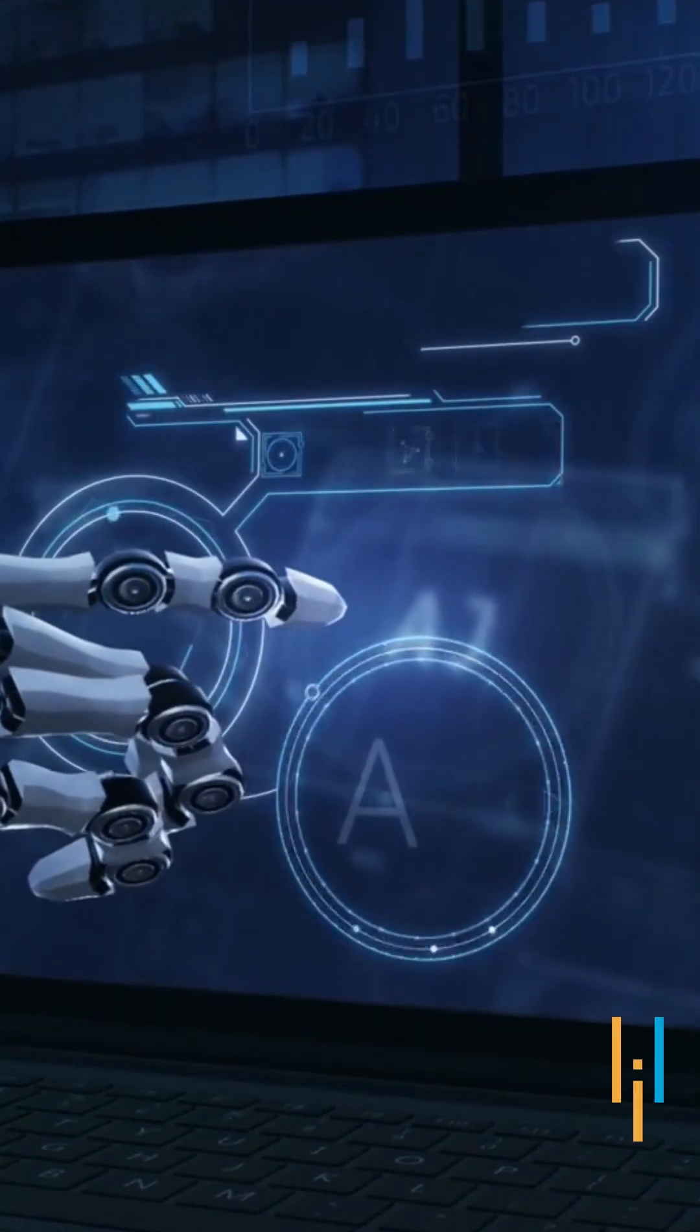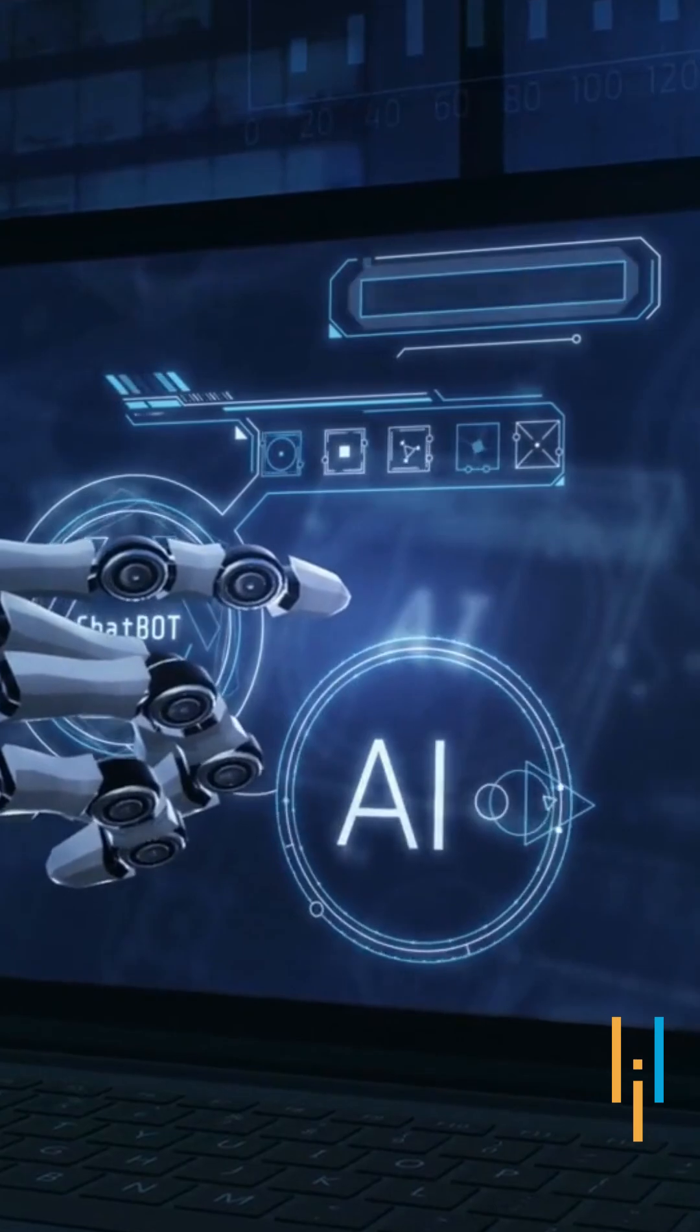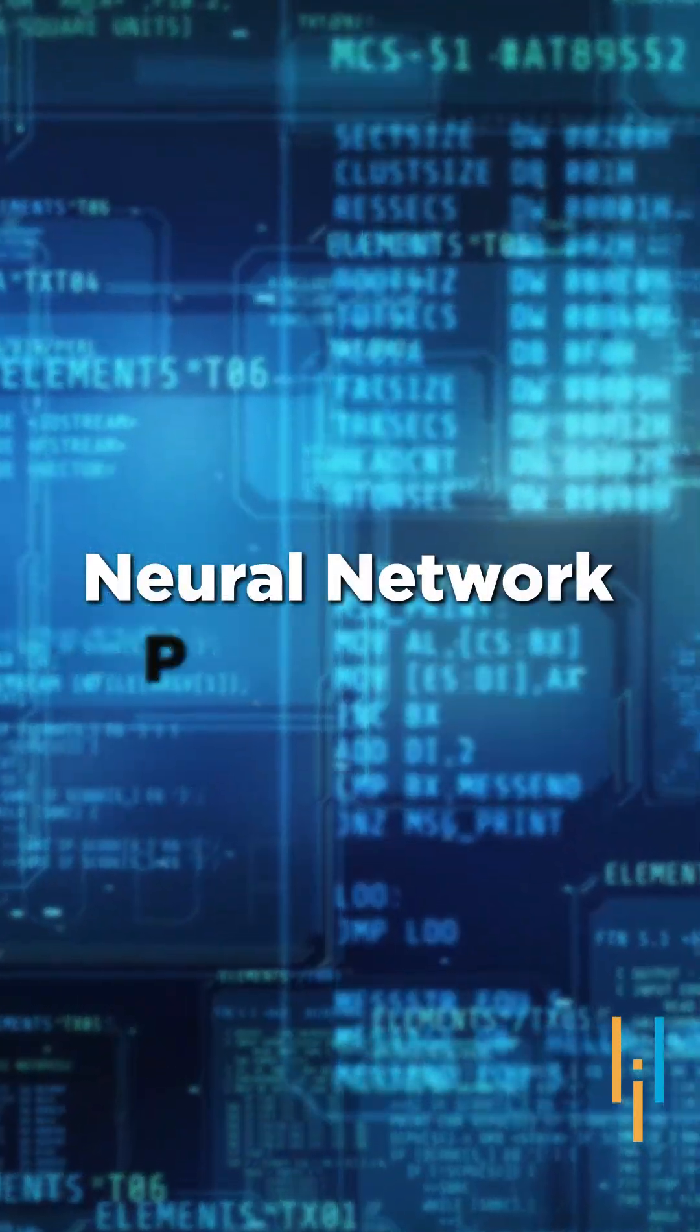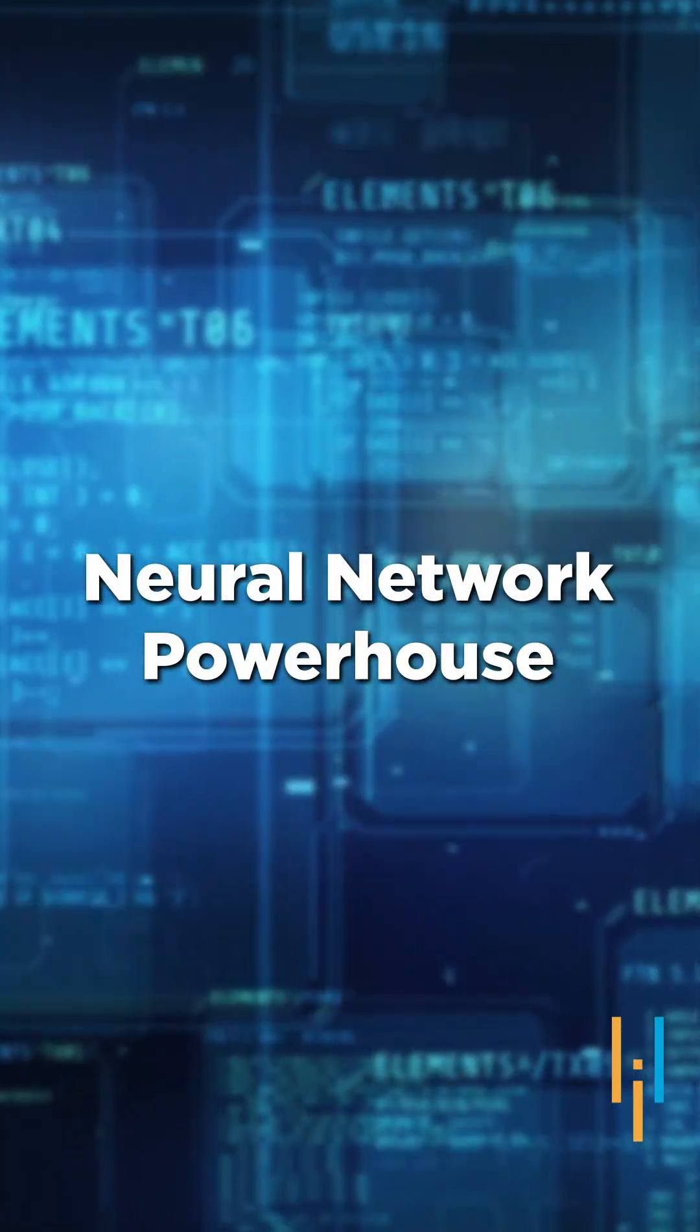It is a sequel to DALL-E and just like its predecessor, it's a neural network powerhouse.